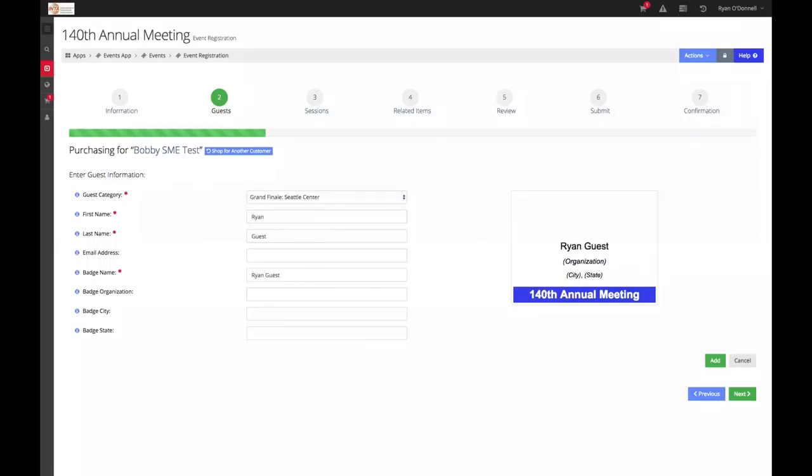Enter the required details of the guest. You may skip any optional fields and we encourage you to not include an email address as that may cause conflict in the system. Once you have put in the appropriate details, click add.